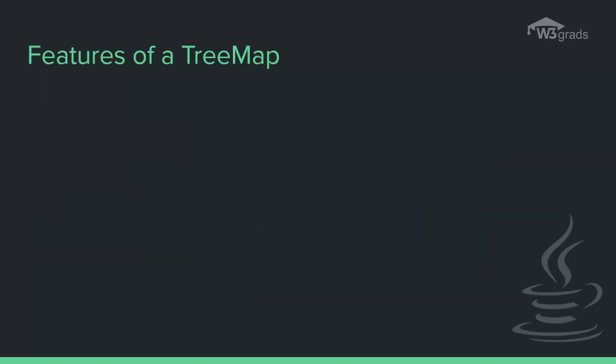Now let us look at some of the important features of TreeMap. This class is a member of Java Collections Framework.